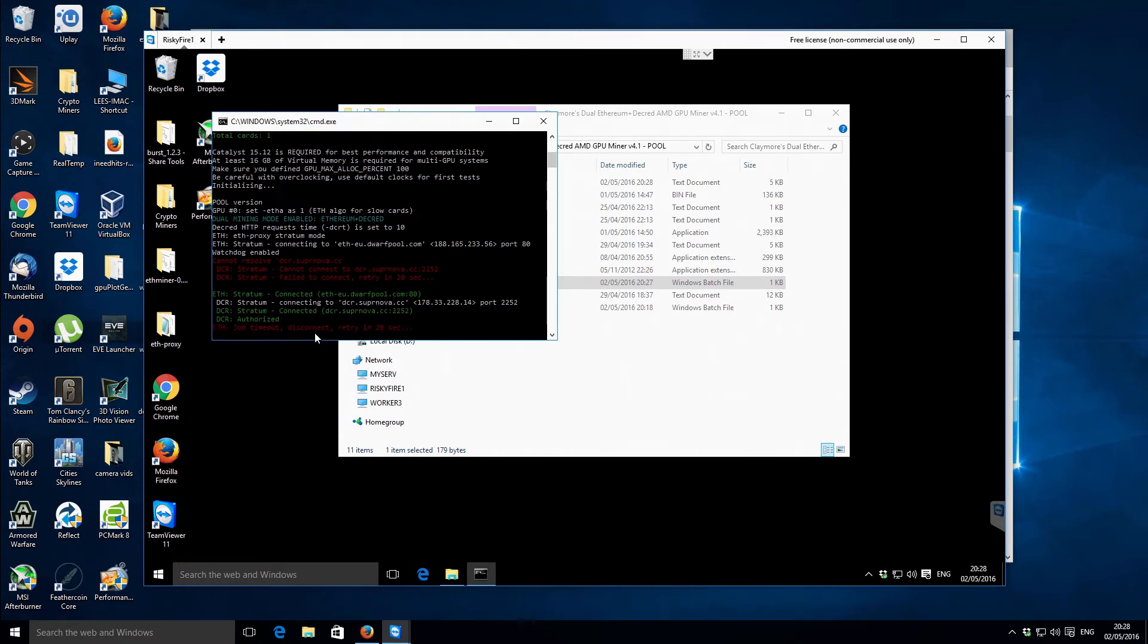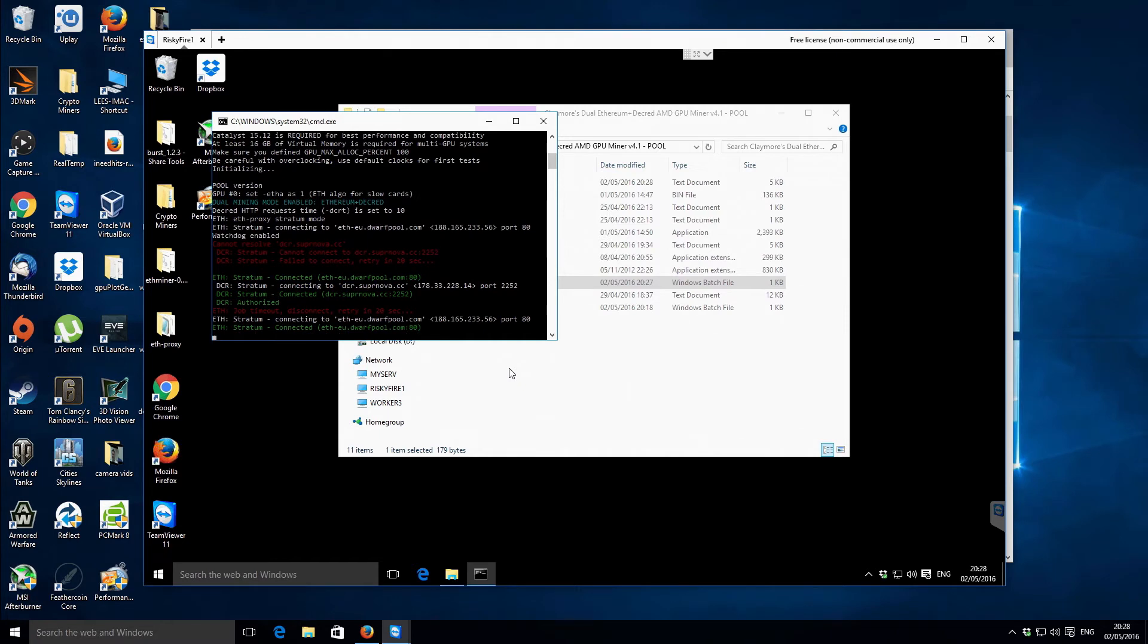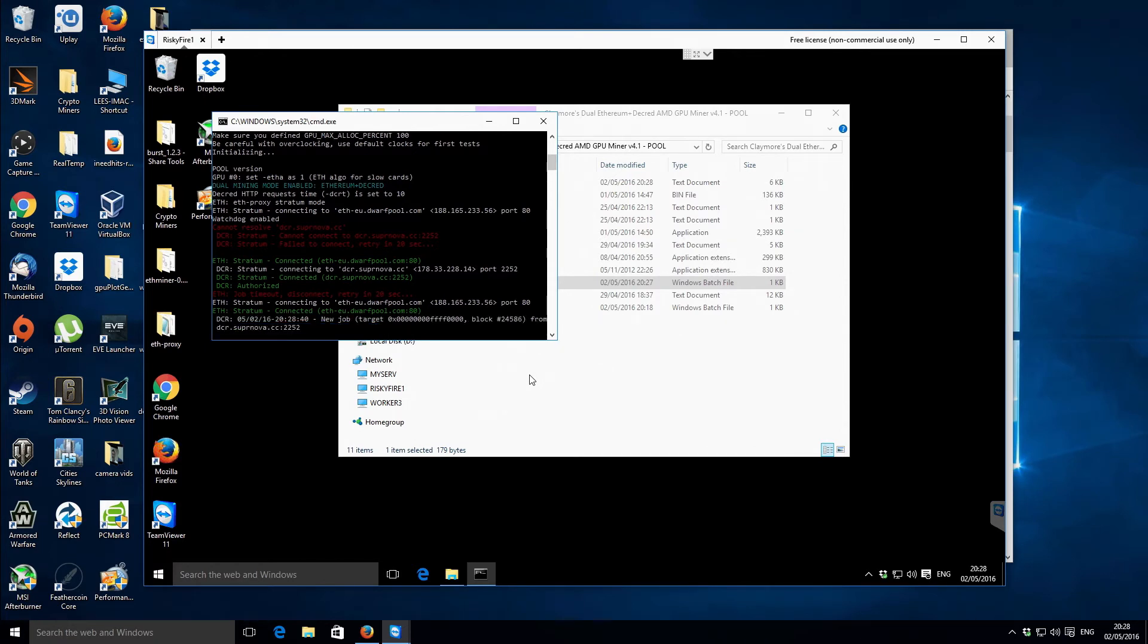I can't remember what I'm using actually. I think it is, I think it might be 15.11 off the top of my head. Okay so it looks like we've connected to the Ethereum pool and now we've connected to the Decred pool but we've got a timeout there.